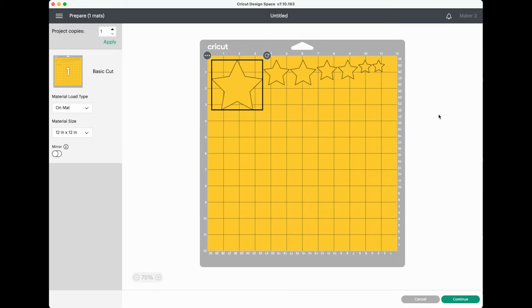Cricut Design Space wants to use the least amount of material as possible and so it uses an algorithm to decide how to lay out the materials on the mat. Generally it's biggest to smallest as you can see here.